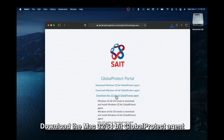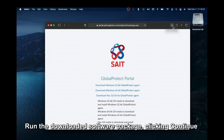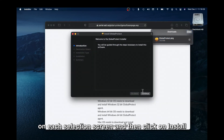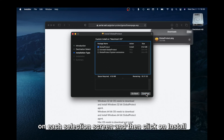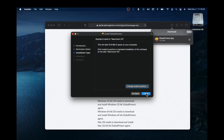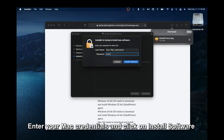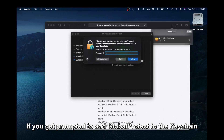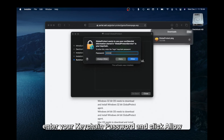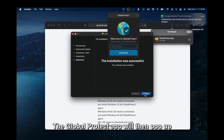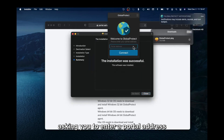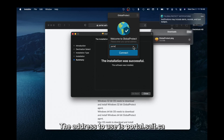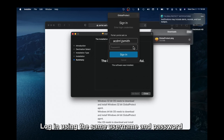Download the Mac 32/64-bit Global Protect agent. Run the downloaded software package, clicking Continue on each selection screen, and then click Install. Enter your Mac credentials and click Install Software. If you get prompted to add Global Protect to the keychain, enter your keychain password and click Allow. The Global Protect app will then pop up asking you to enter a portal address. The address to use is portal.sait.ca. Log in using the same username and password.